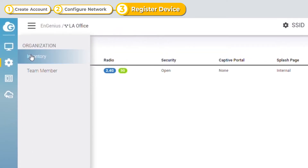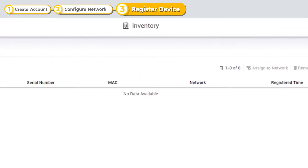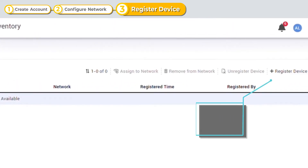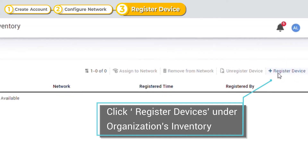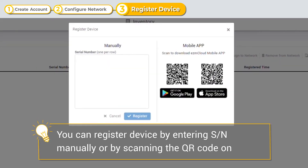Once the network configuration profile is completed, it's time to register your devices to the network. Click the building icon at the bottom to see the inventory, then click Register Devices. You can either enter the serial number manually or scan the QR code on the device to register. Here we will demonstrate both approaches.